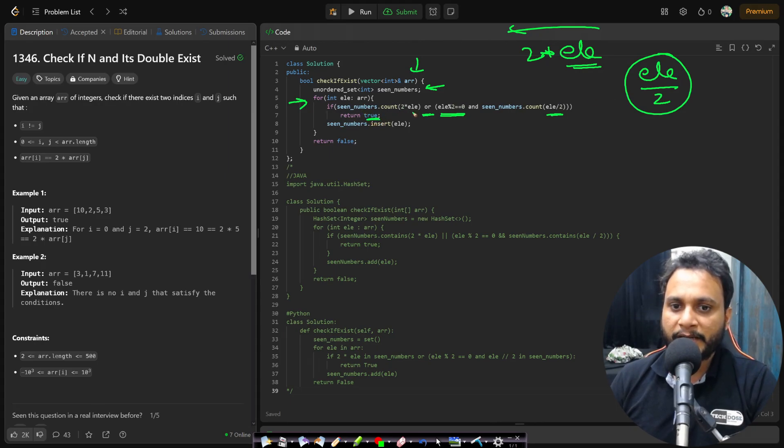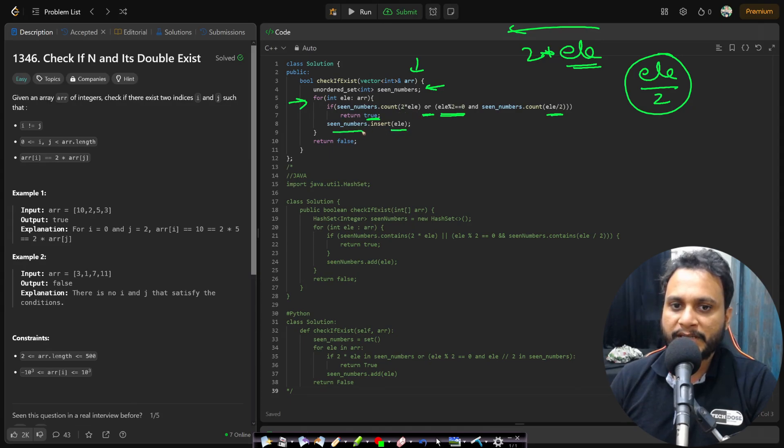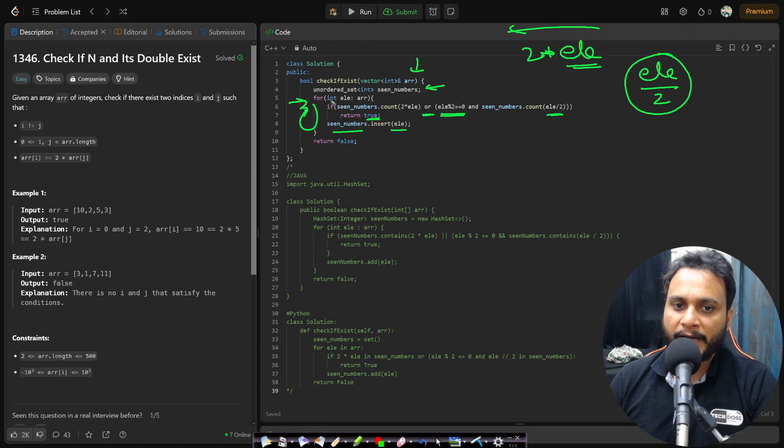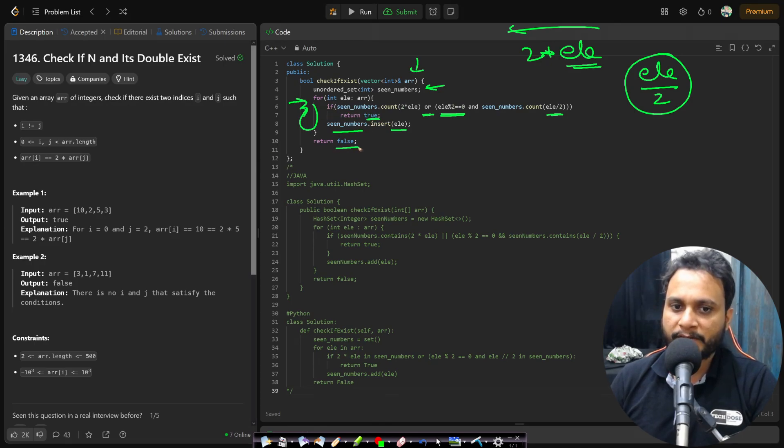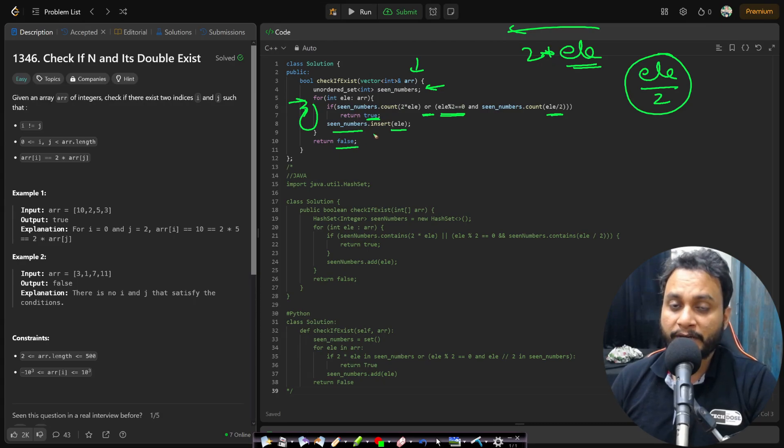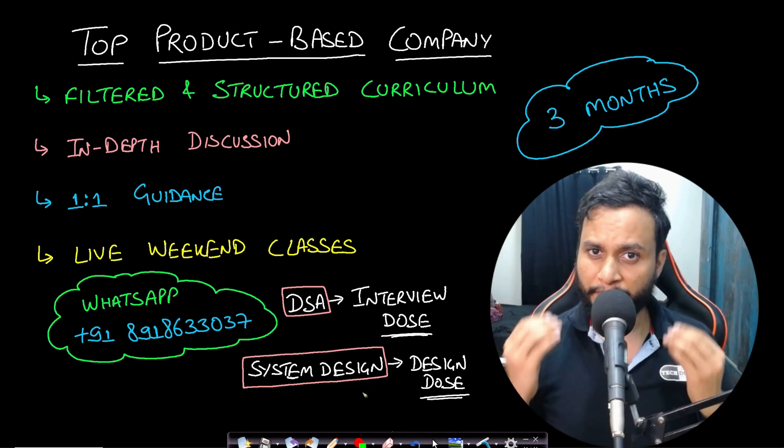If this particular element do not has a double then we will just be inserting it into the seen number set and I will move on to the next item. I will do this for all the items. If I could not find any double then at the end I will be returning false. So this is the entire code and I hope you are able to understand it.